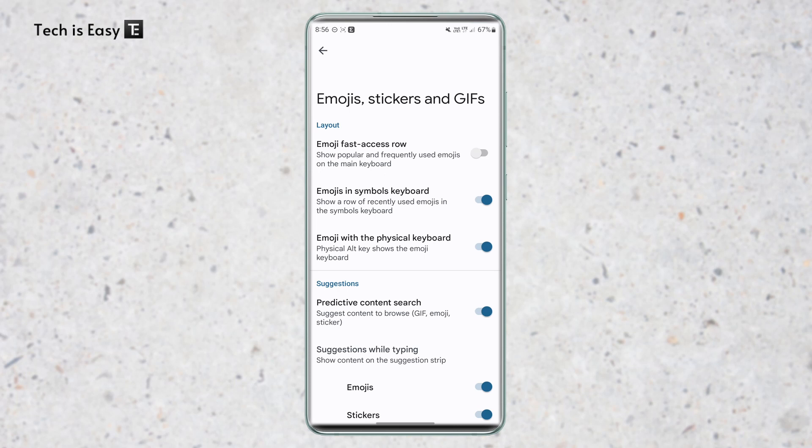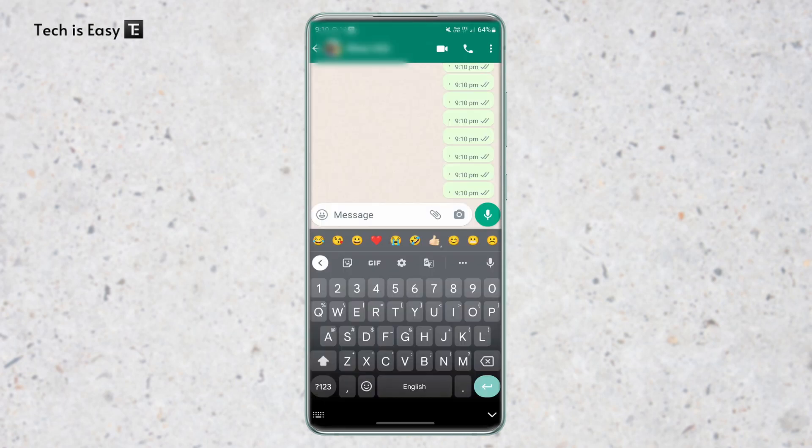So basically what this does is that it'll show the most frequently used emojis when you're typing. So I'll enable this, and here you can see how it works. On the top, all of my frequently used emojis have come, and this'll make it much easier to use them.